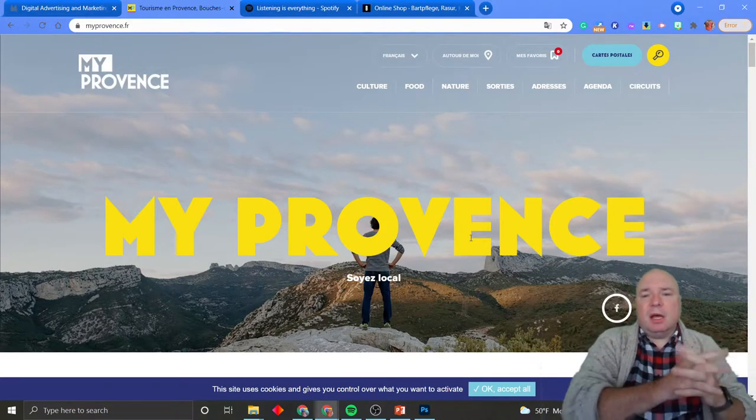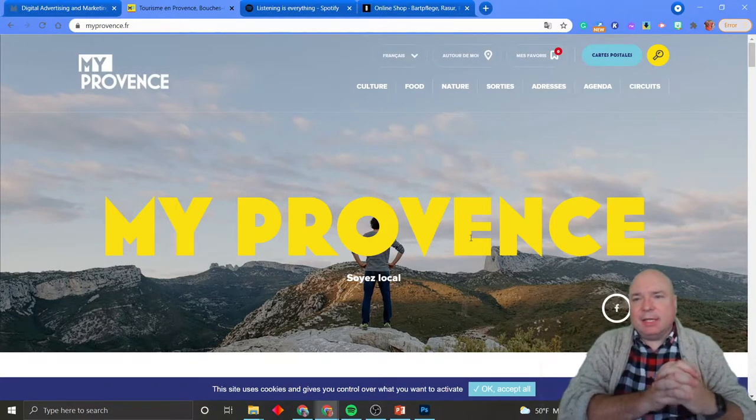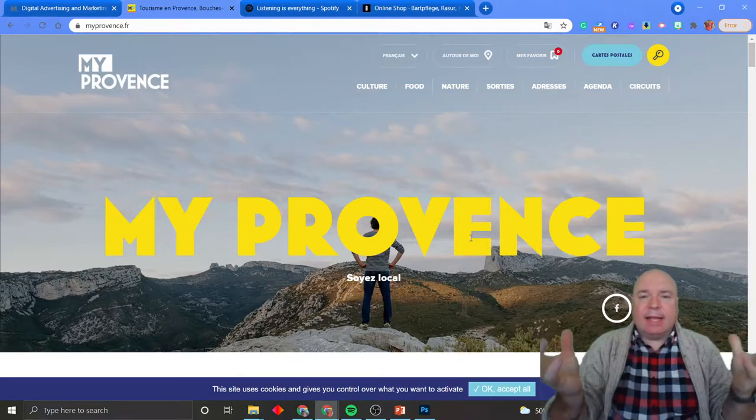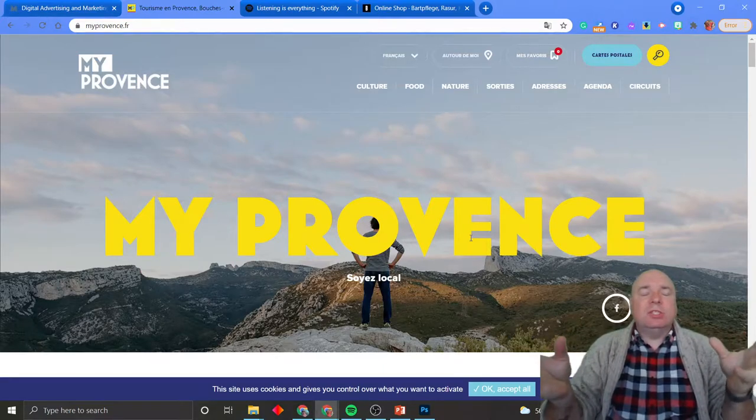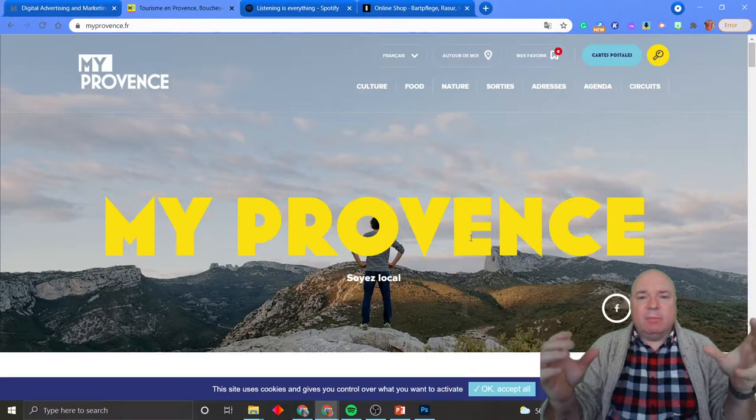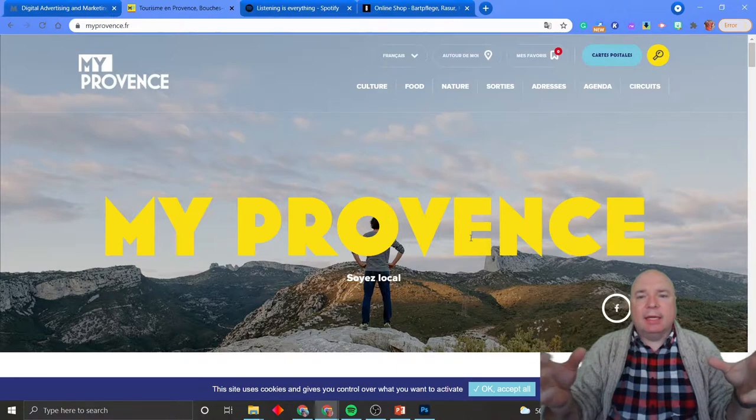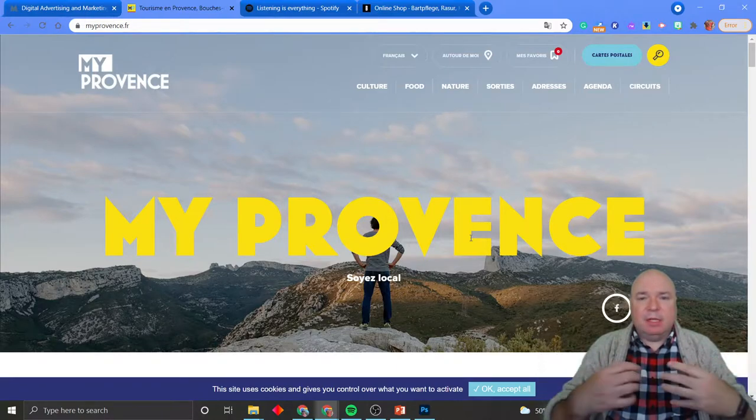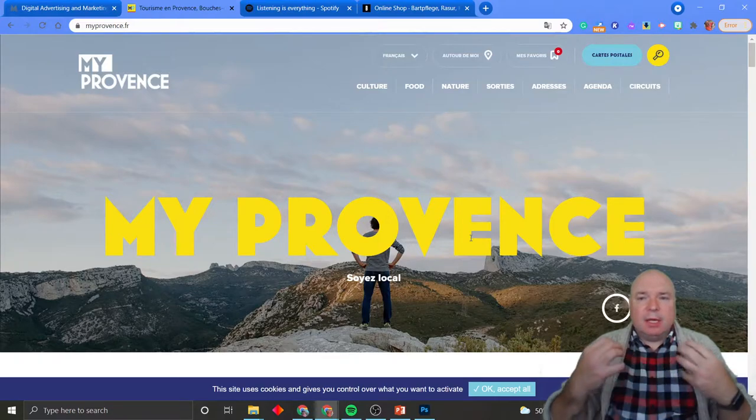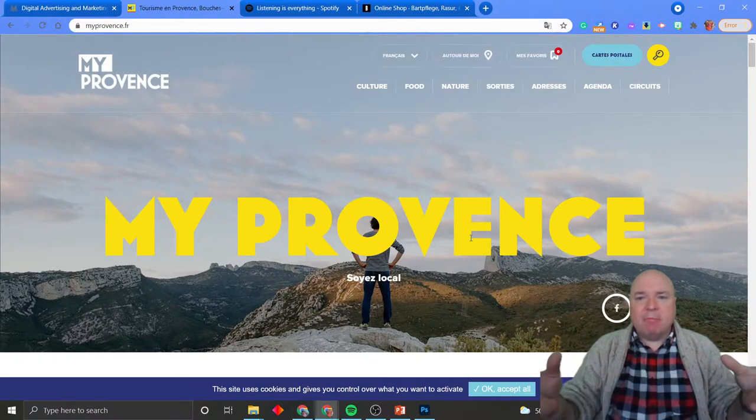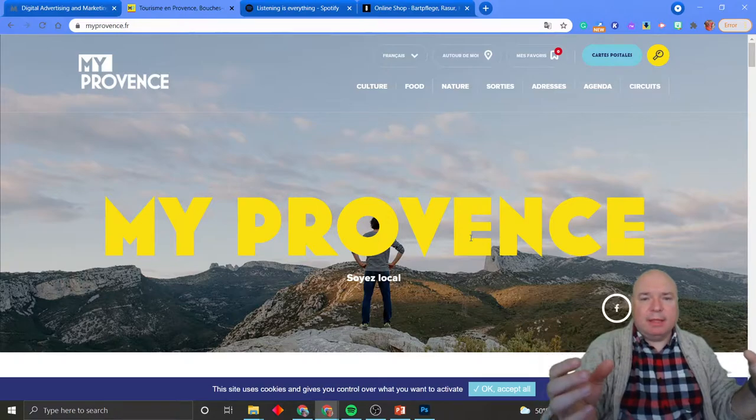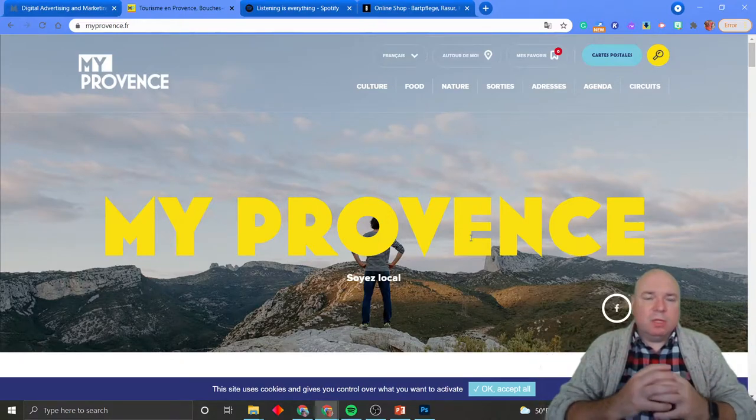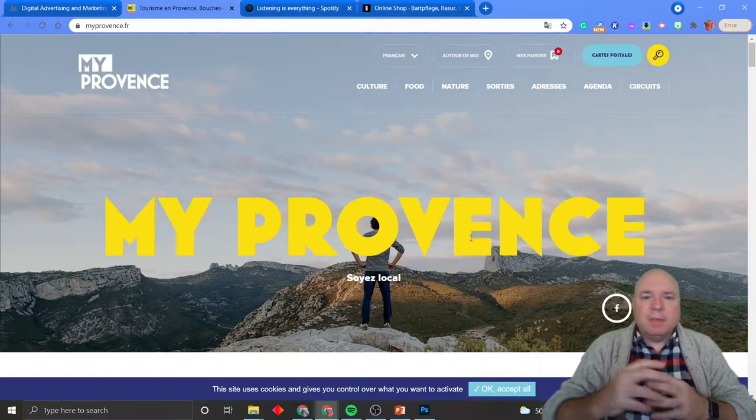Here's another one from France, believe it or not. It's a tourist site. And again, that image, that solid image of the beauty of the provinces in France and looking at the landscape, it's clearly what they want you to experience. And my province, stay local, is kind of what they're saying there, encouraging you to enjoy their tourism.